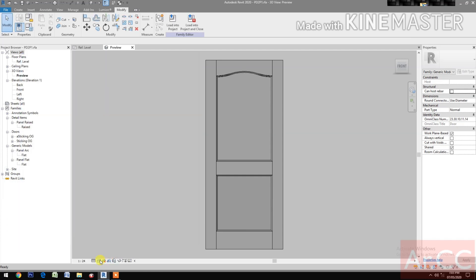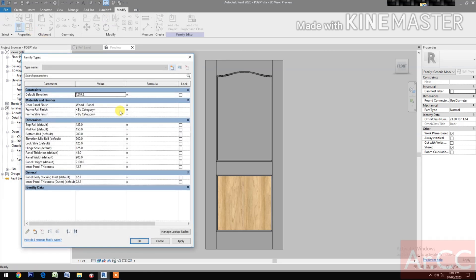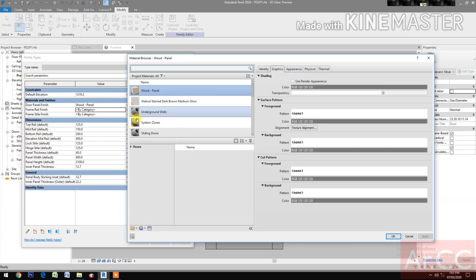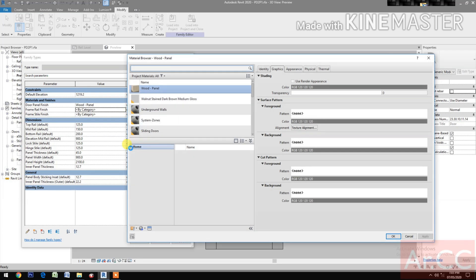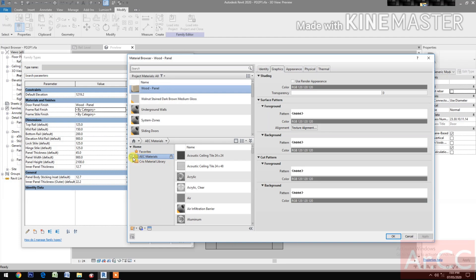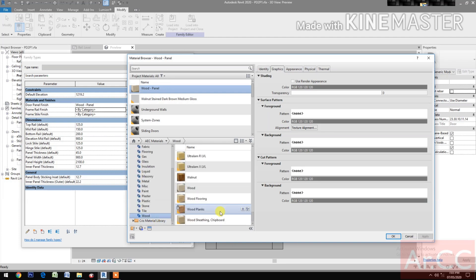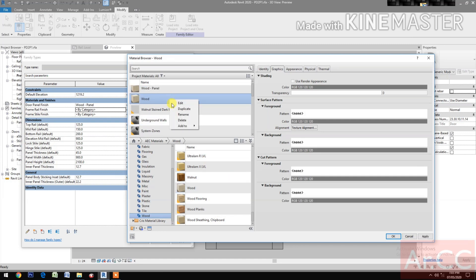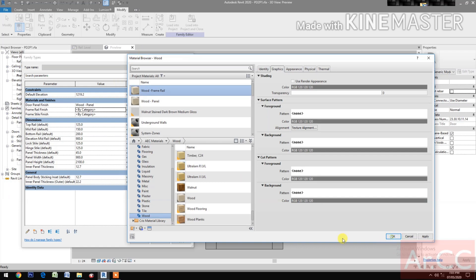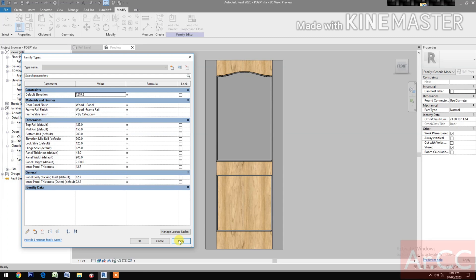Go to Family Types, frame rail finish. Go to Material Library, click the AEC Materials, select the wood. Look for the wood insert and rename it to 'wood frame rail', OK, apply.